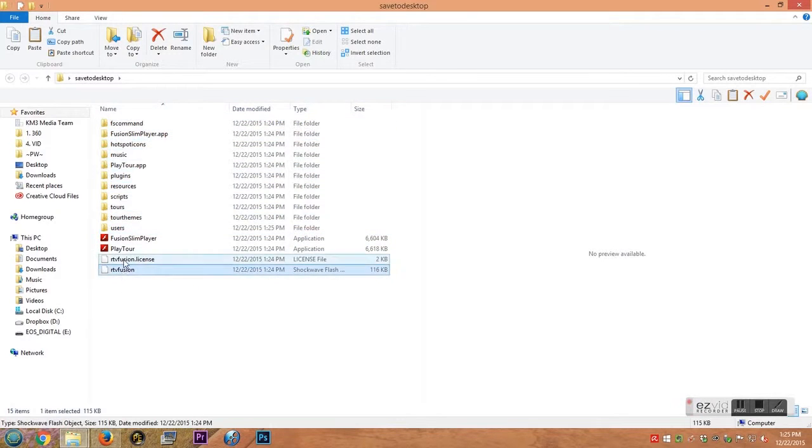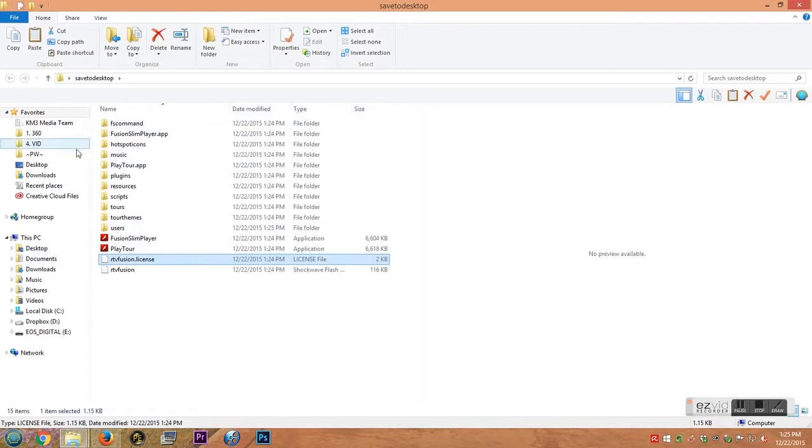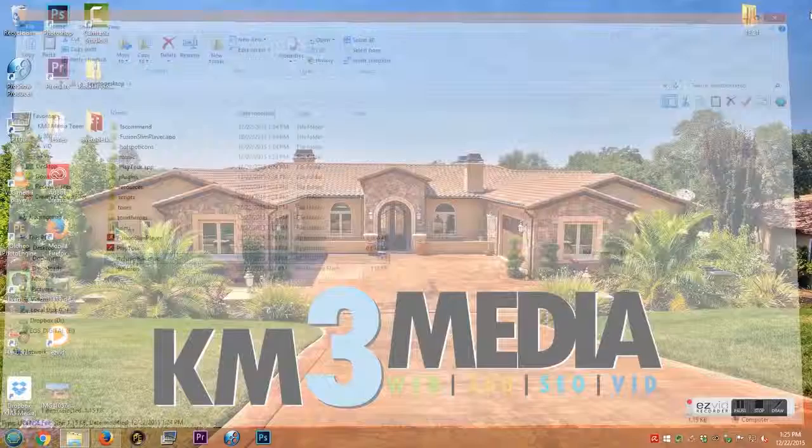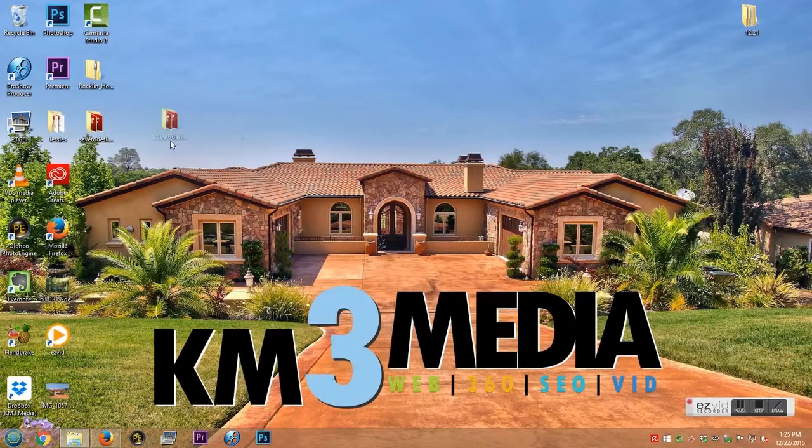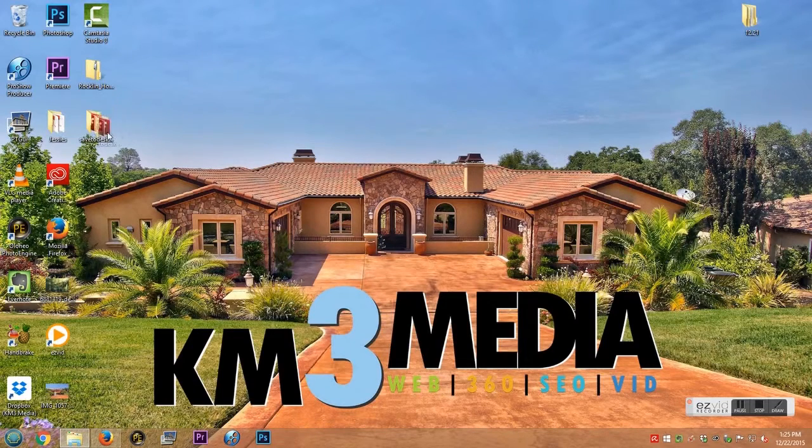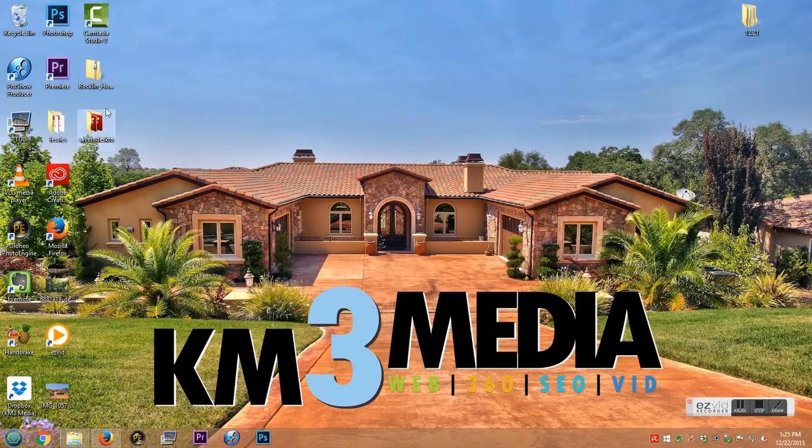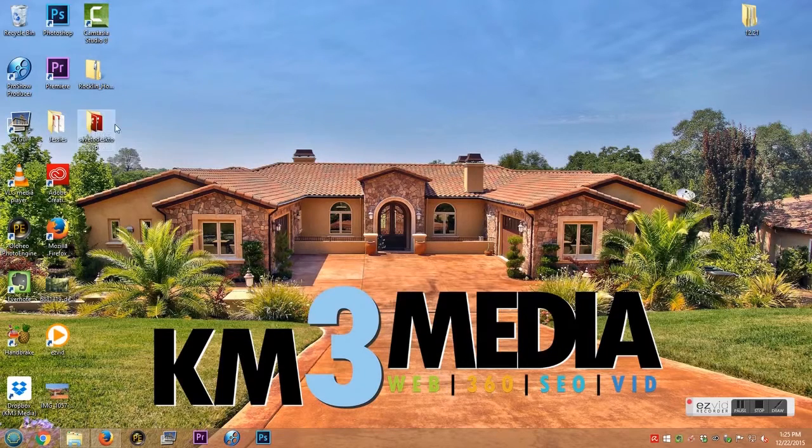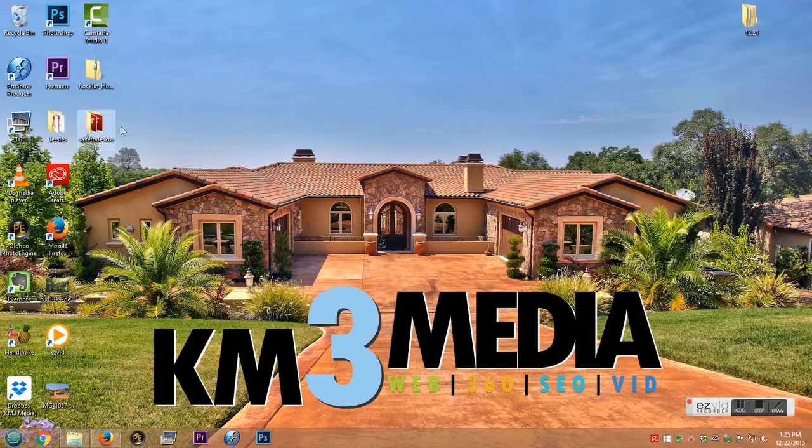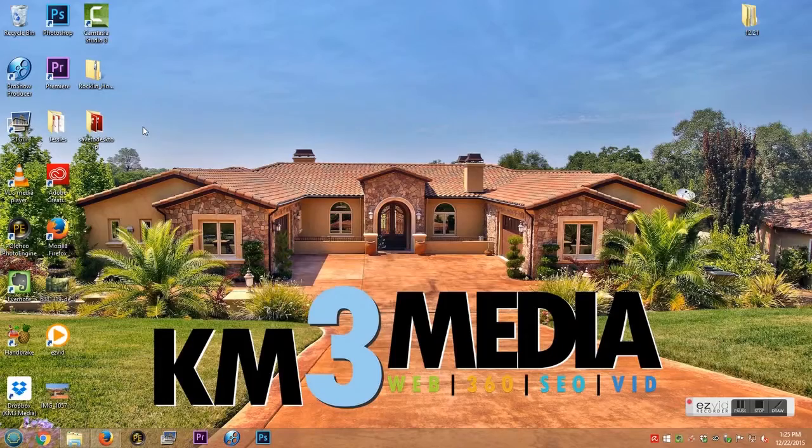Even though this is the only one you actually want, you need to keep all of these other files together. So if you're transferring to a DVD, make sure that you just copy this whole save to desktop folder. Otherwise it won't play. They rely on each and every file and folder on there, so you'll need to transfer that whole folder. All right, thanks guys.